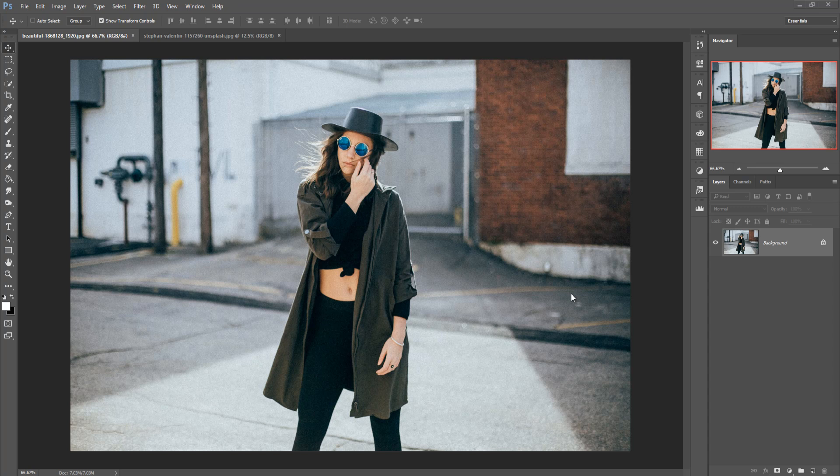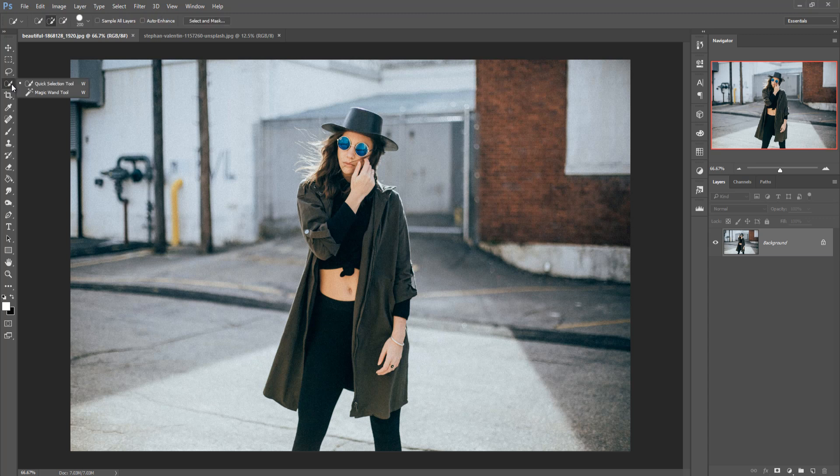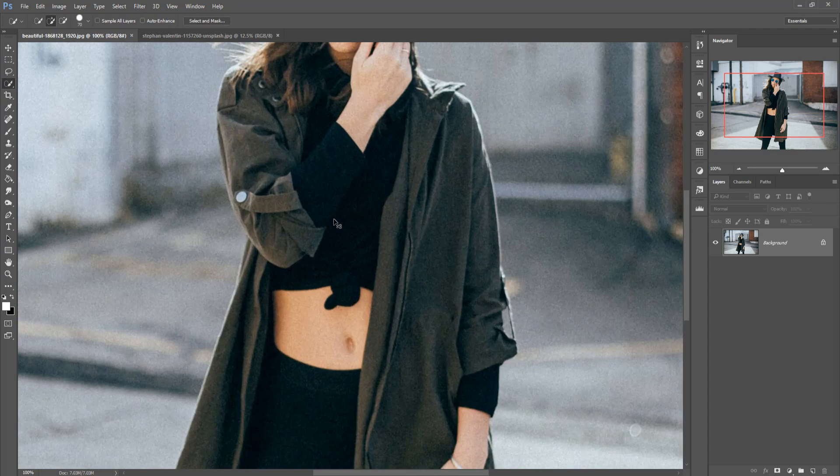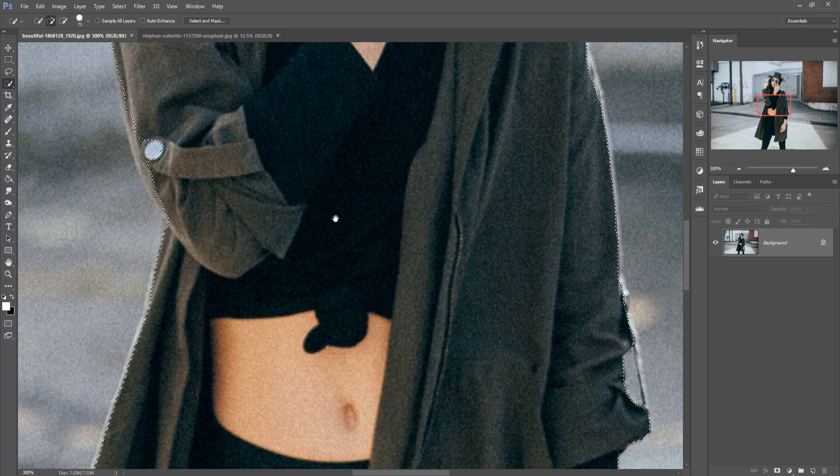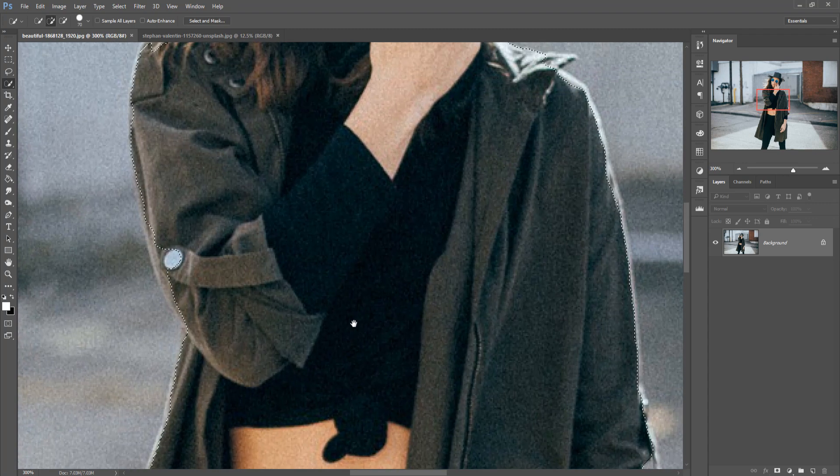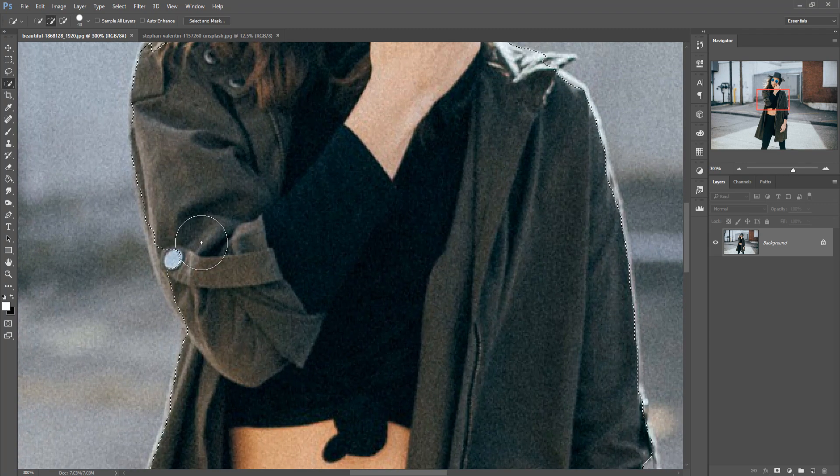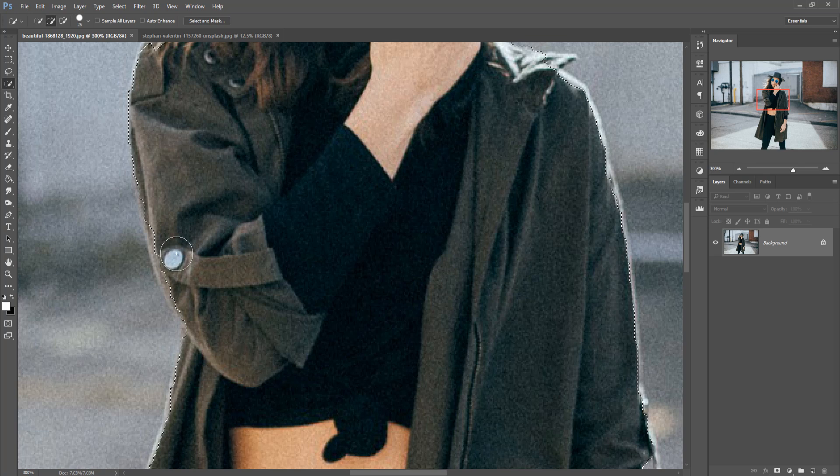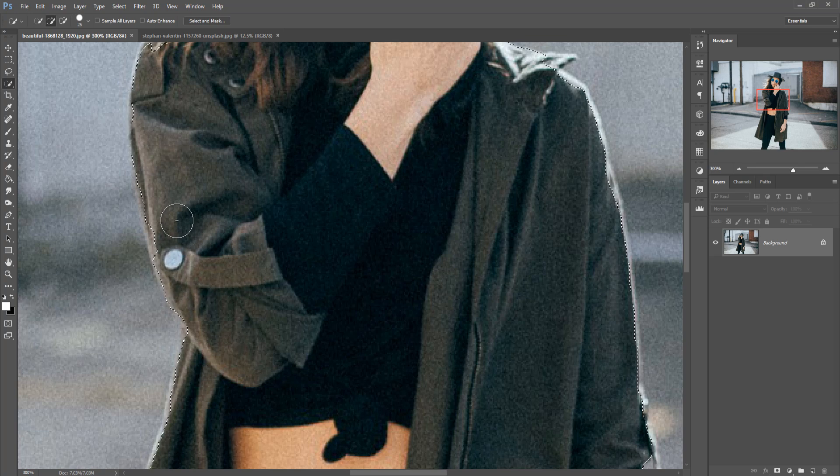This is our model and we are going to select this one by using quick selection tool. This one is the quick process of selection so I am going with this one. Now zoom your image by pressing control plus and then resize your brush by holding this bracket key.